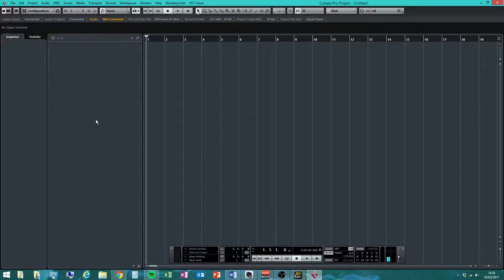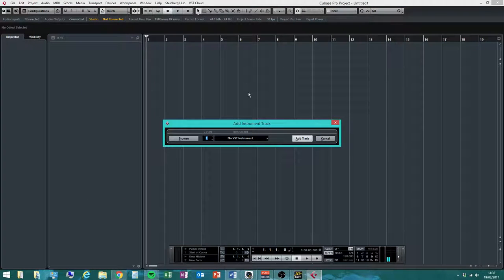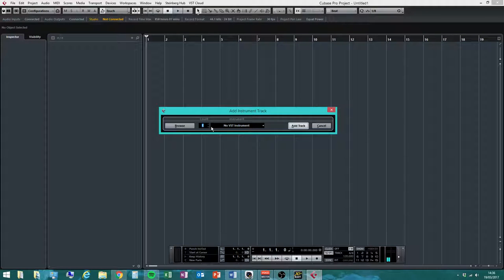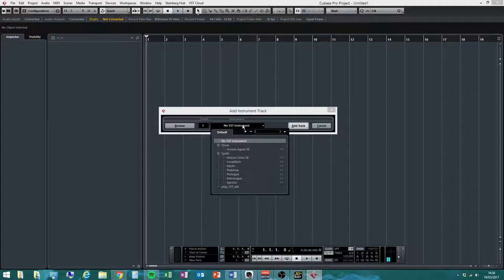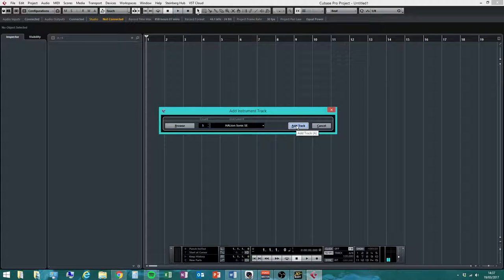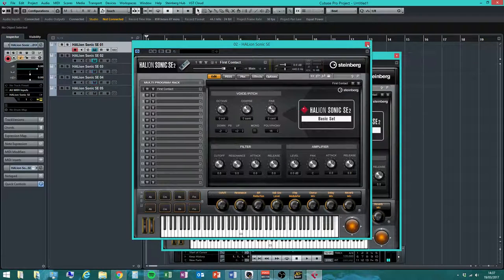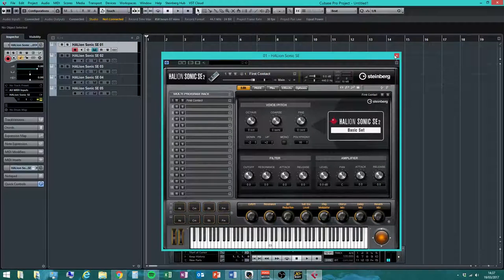If you right-click in the track area on the left, you get a menu — select 'Add Instrument Track.' We want to add keyboard tracks. Make sure you click on the instrument selector and choose HALion Sonic SE — this is a collection of different sounds you can choose from. Add five tracks for now. That means you can have five different instruments, record them one by one, and they'll all play back together like your own personal mini orchestra.